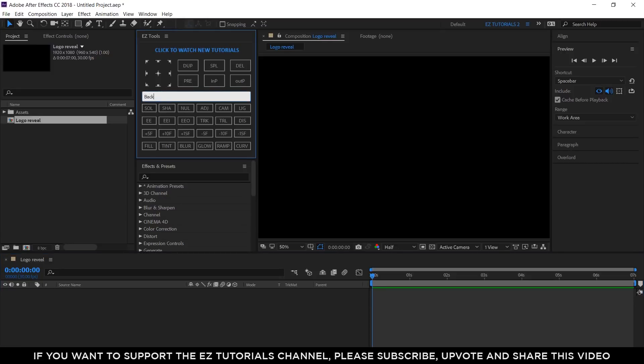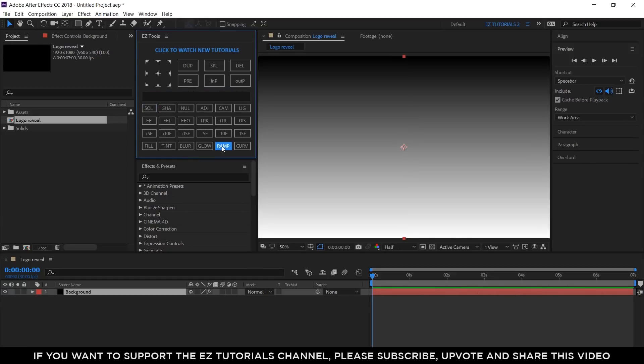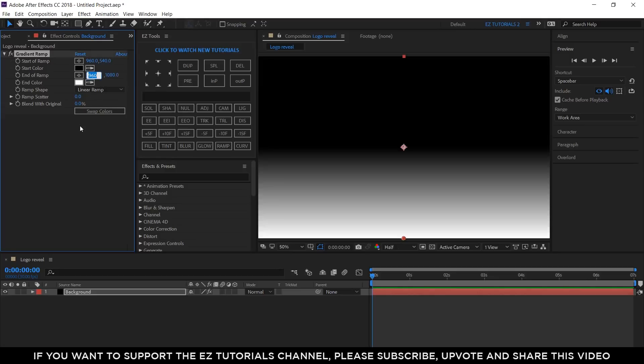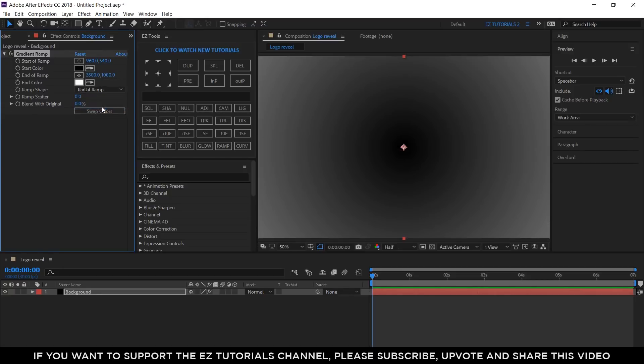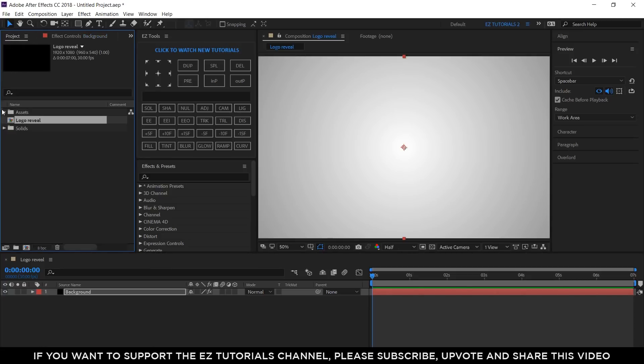Create a new black solid and name it Background. Apply the Gradient Ramp effect to it. Open the Effect Controls panel. Change this value to 540. This one to 3500. Change the Ramp Shape to Radial Ramp. Then, click on Swap Colors. Now, we have a nice background.